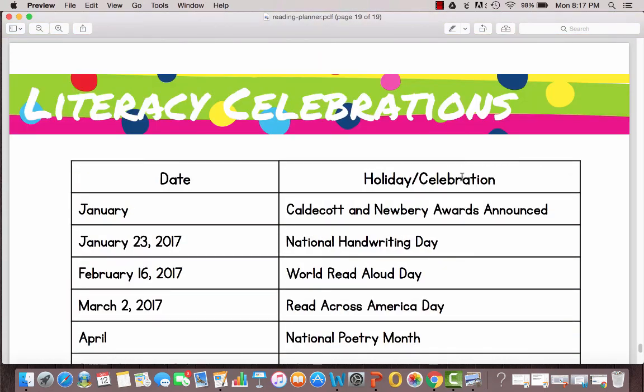So that's just a look at the reading planner. You can download it for free, copy it as you need it, put it in a binder however you want to use it. It's for you to make your reading life easier and to read and enjoy more books in 2017. Thanks so much.